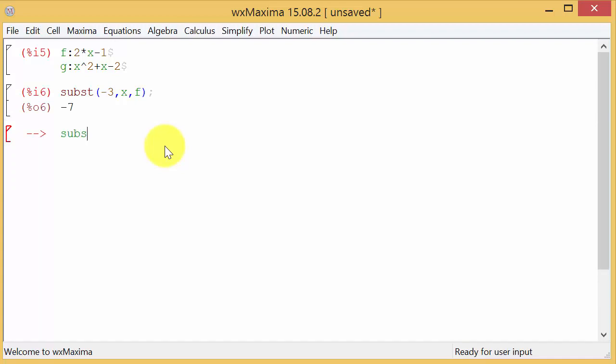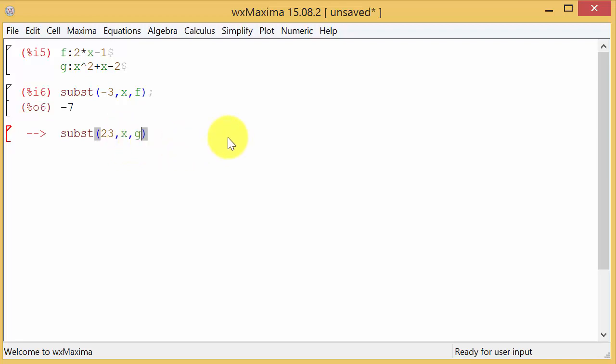Let's do the next one. We want to substitute 23. We want to find G of 23. So we want to substitute 23 in for X into the function G. That's the number you want to substitute in. That's the variable you're substituting it in for. And that's the function you're going to substitute it in. And we hit enter. And that gives us the 550.